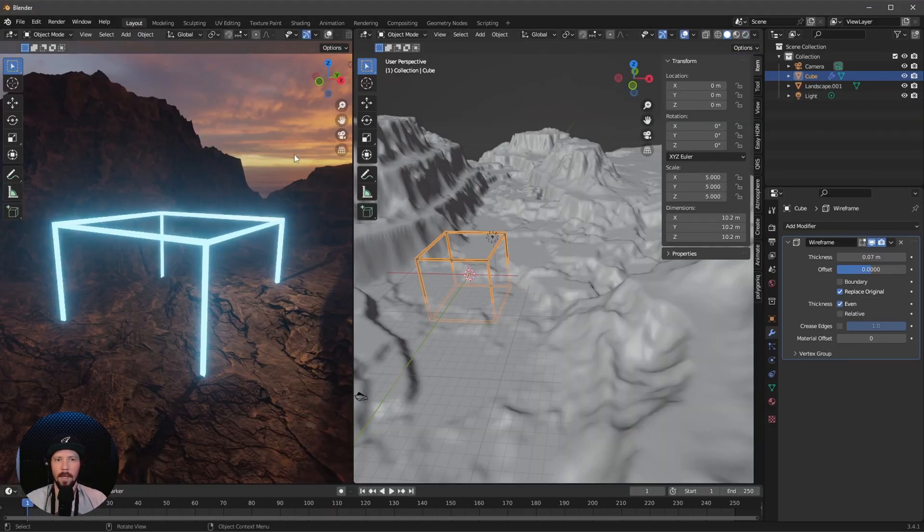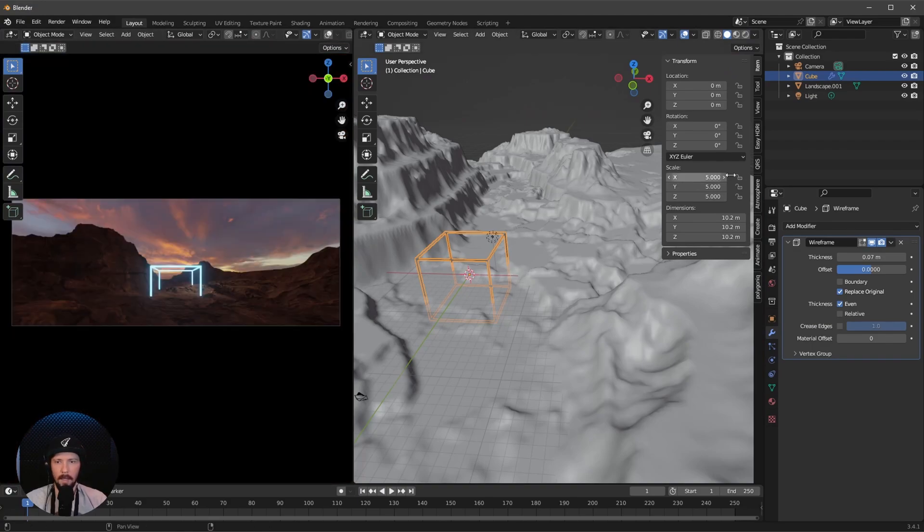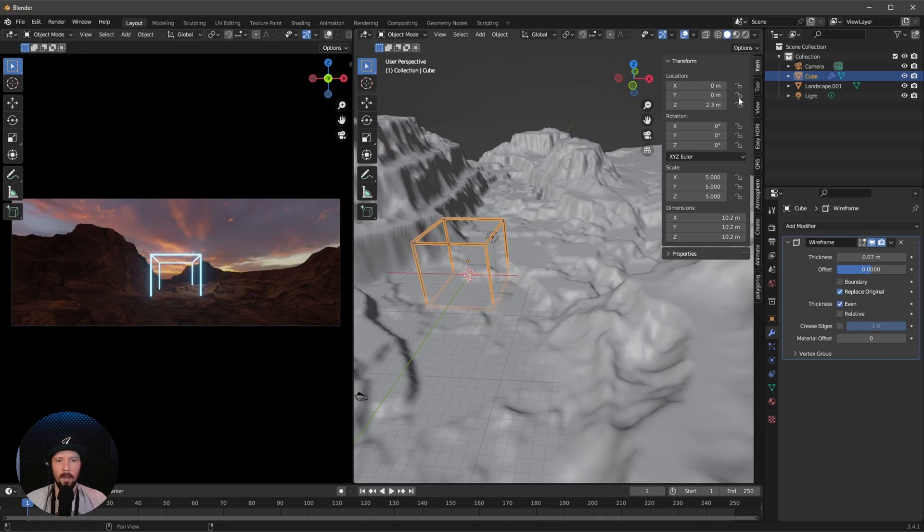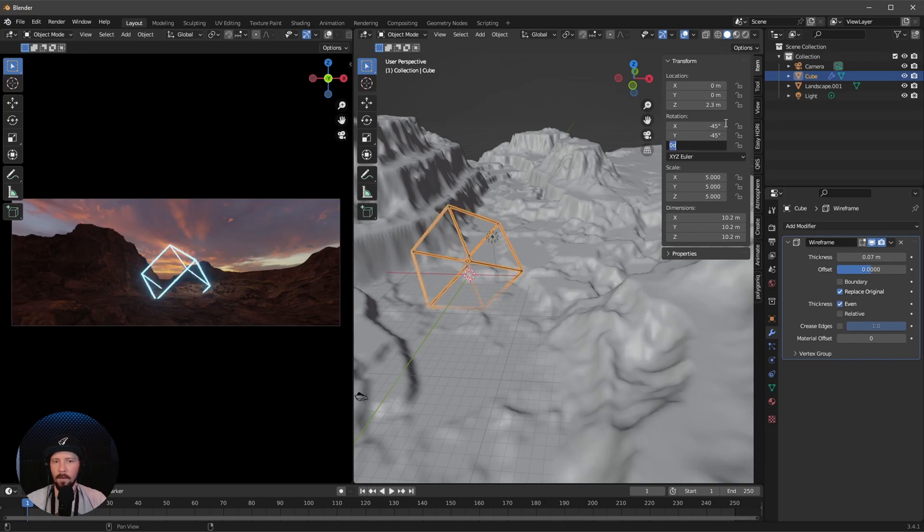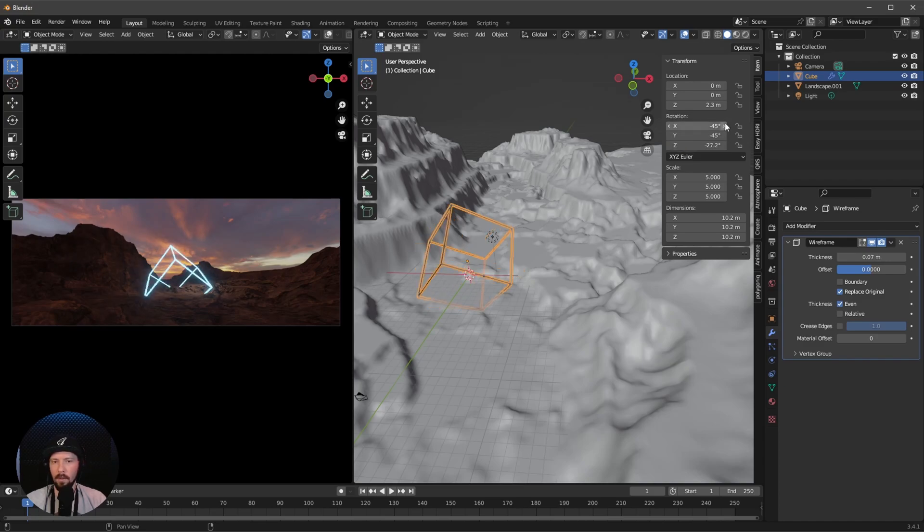That's all for this material. Now we have to change the cube. Let's go back into layout mode and change this to the Z value of 2.3. I want to change the rotation to minus 45 by minus 45 by minus 27.2. The rotation is up to you as always, everything is up to you.